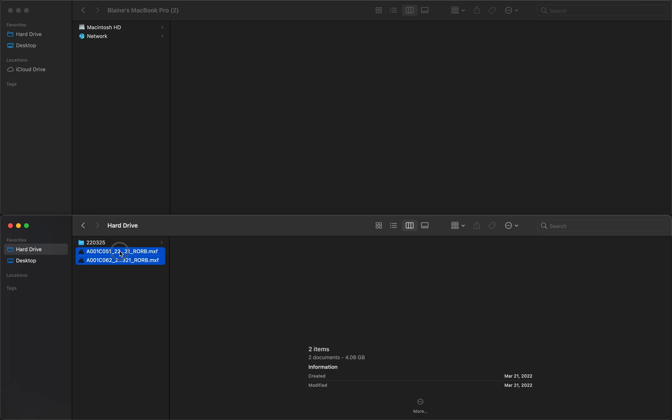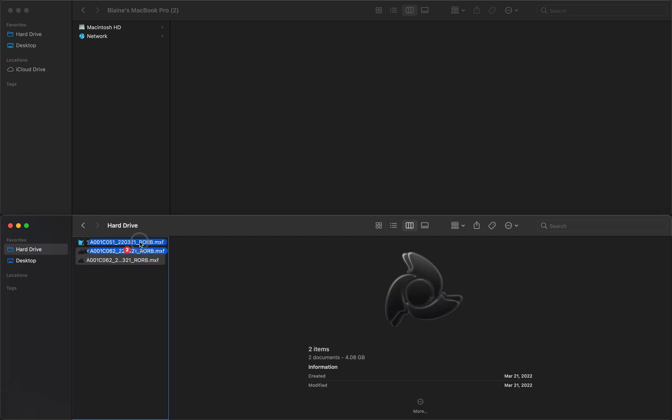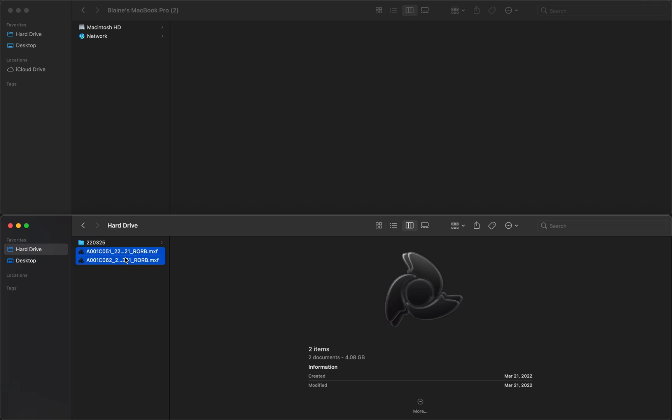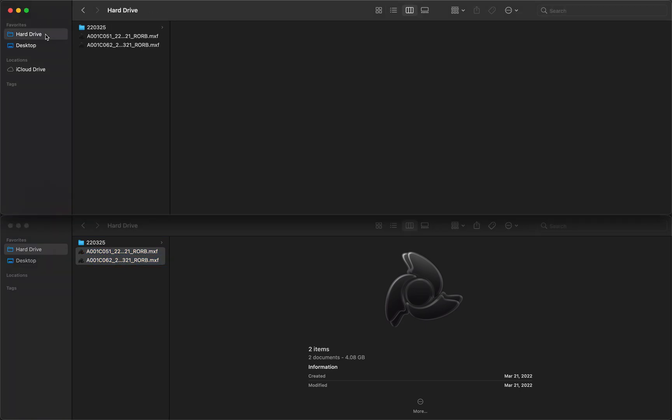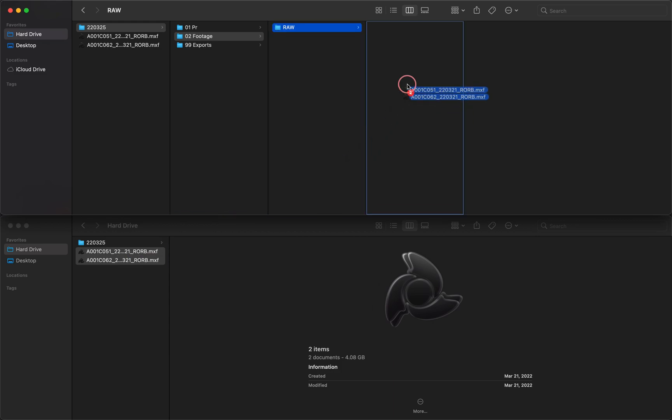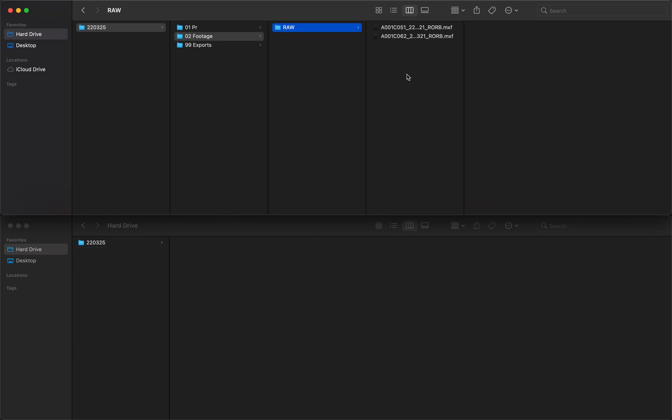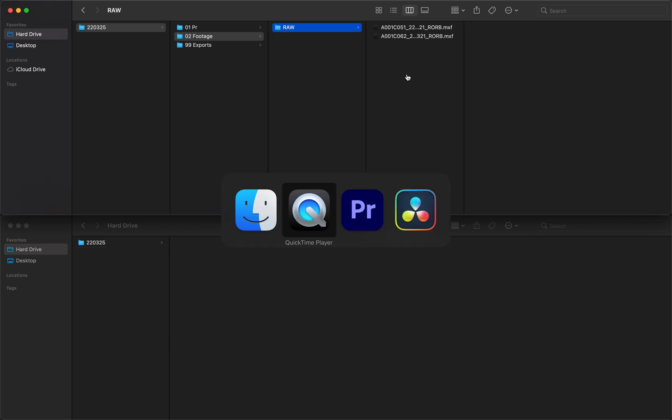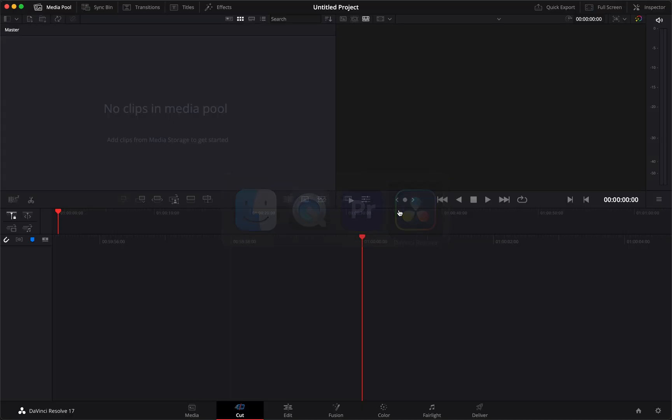And I will place these. This is a perfect example why having stacked Finder windows works well, because you can go in here and move these here. So now I have DaVinci Resolve and Premiere open. The first thing I'll do is bring footage into DaVinci.